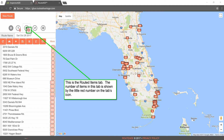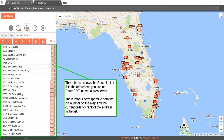This is the Routed Items tab. The number of items in this tab is shown by the little red number on the tab's icon. This tab also shows the route list. It lists the addresses you put into RouteAid in their current order. The numbers correspond to both the pin number on the map and the current order or rank of the address in the list.